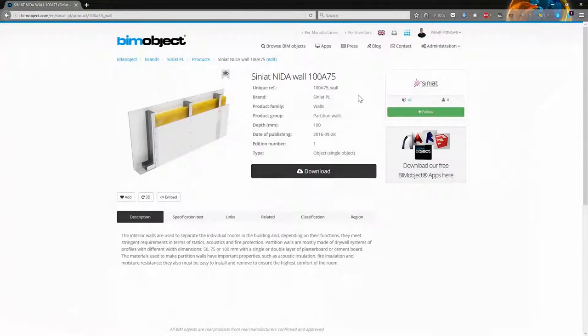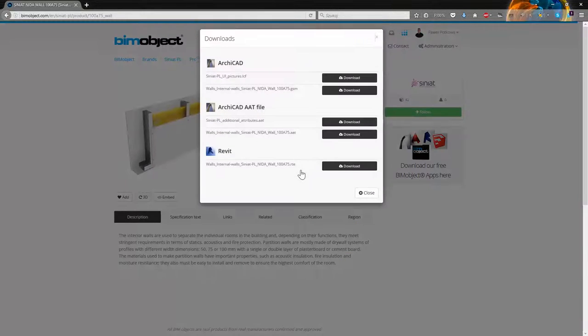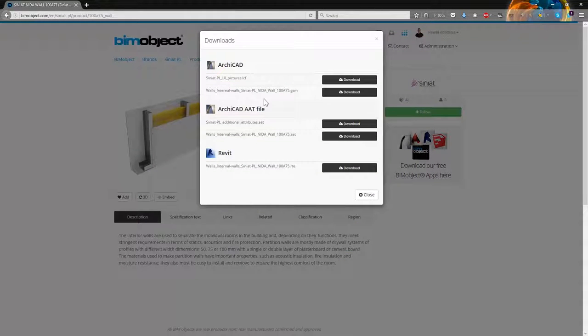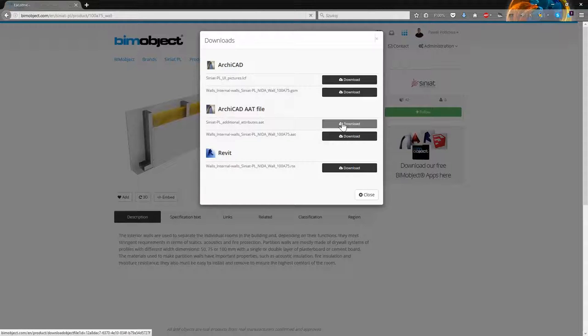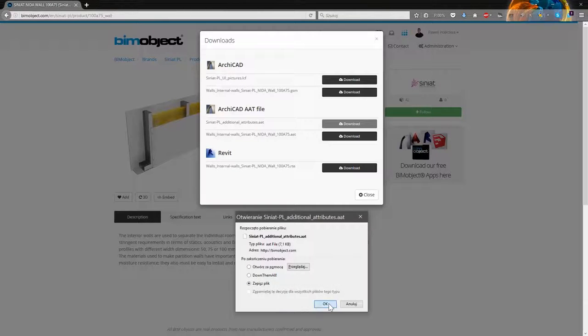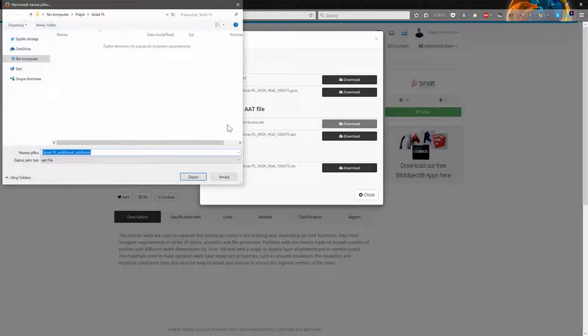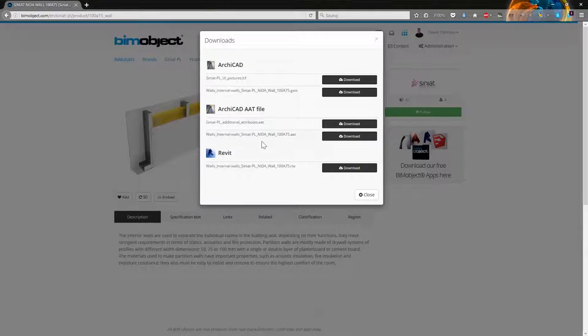Let's start with ARCHICAD. As you can see we have 4 ARCHICAD files, LCF and GSM with the detailed 2D drawings and 2 AAT files containing 3D structure of the wall. Right now I will download the AAT files.